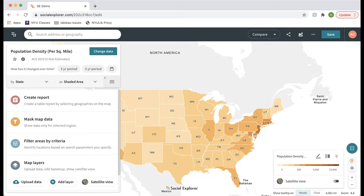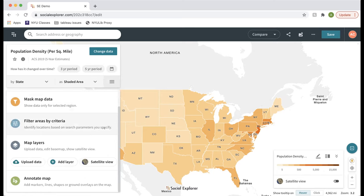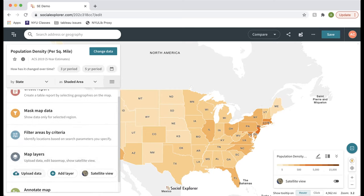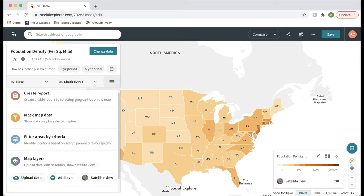In the control panel, the three-bar menu for more options lets you control advanced map features: add annotations — text, images, lines, markers — add layers, upload your own point-level data in CSV format with addresses or lat/long coordinates, and layer them on top of Social Explorer data.